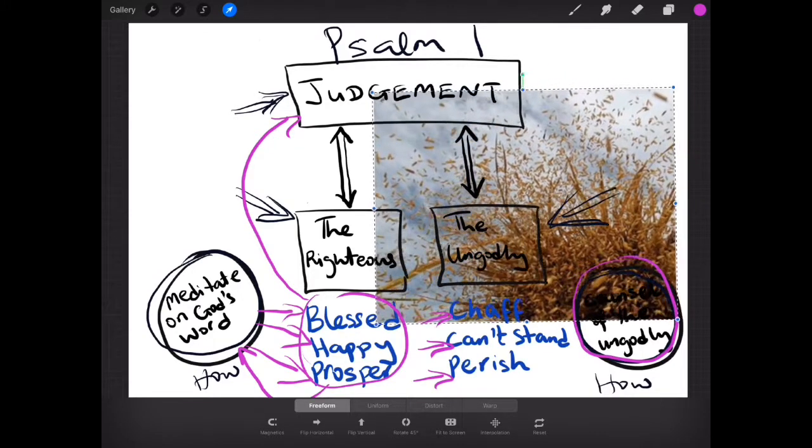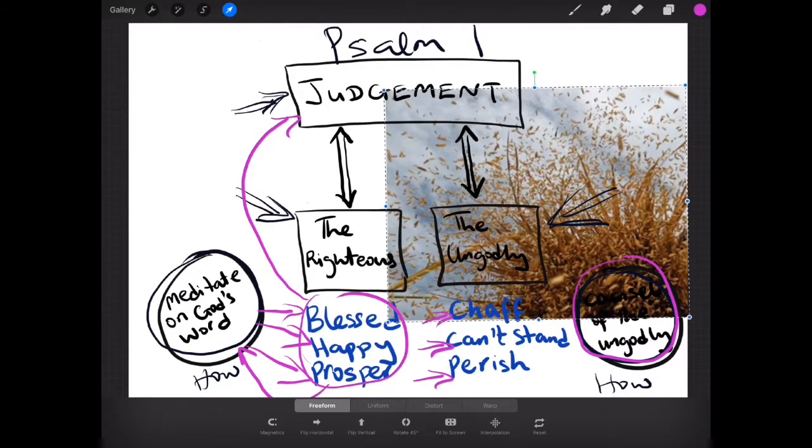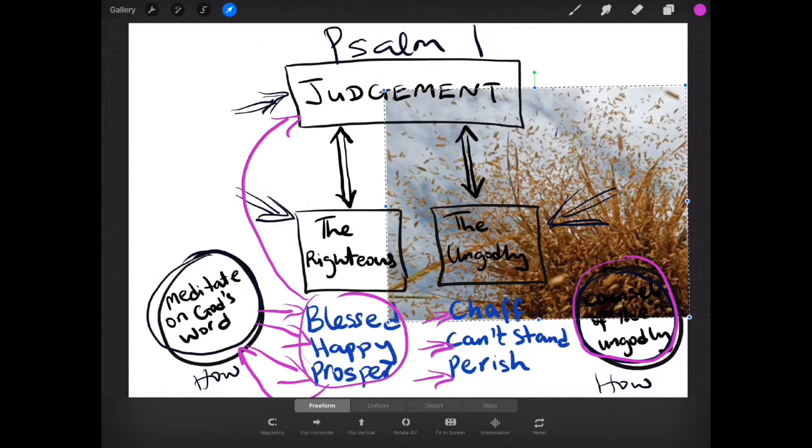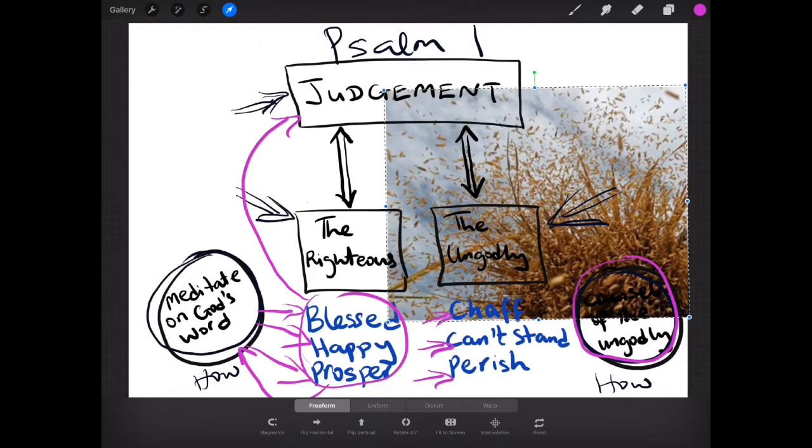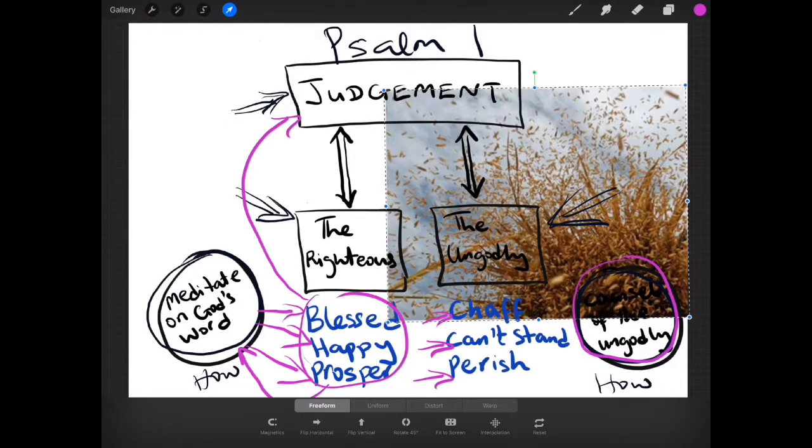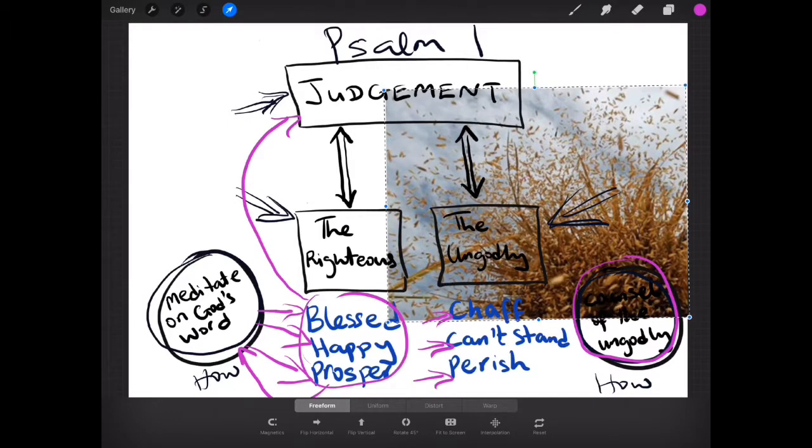It's a picture of a chaff. You know? Blown by the wind to and fro. Not grounded. Not settled. Following every new idea that comes along. That's what happens.